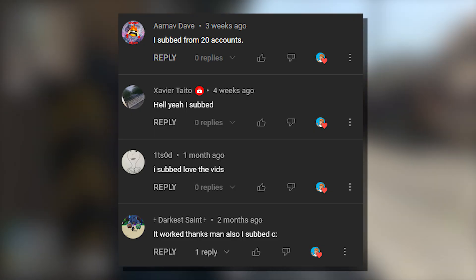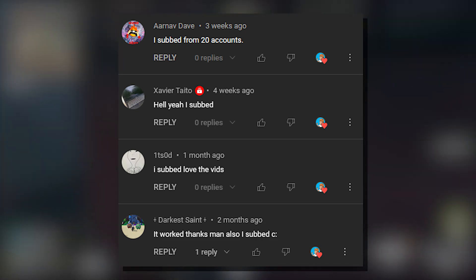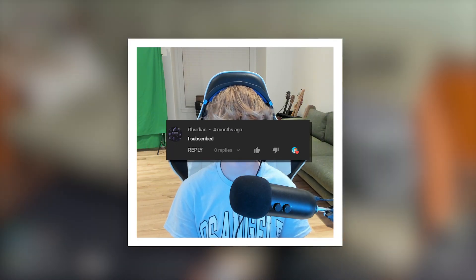Thank you all for watching. Here are all the shoutouts for today's video. And if you want to be featured in one of my videos, just comment down below I subscribed and I'll give you a shoutout in my next video. Anyways guys, really hope you enjoyed today's video and I'll see y'all next time. Bye.